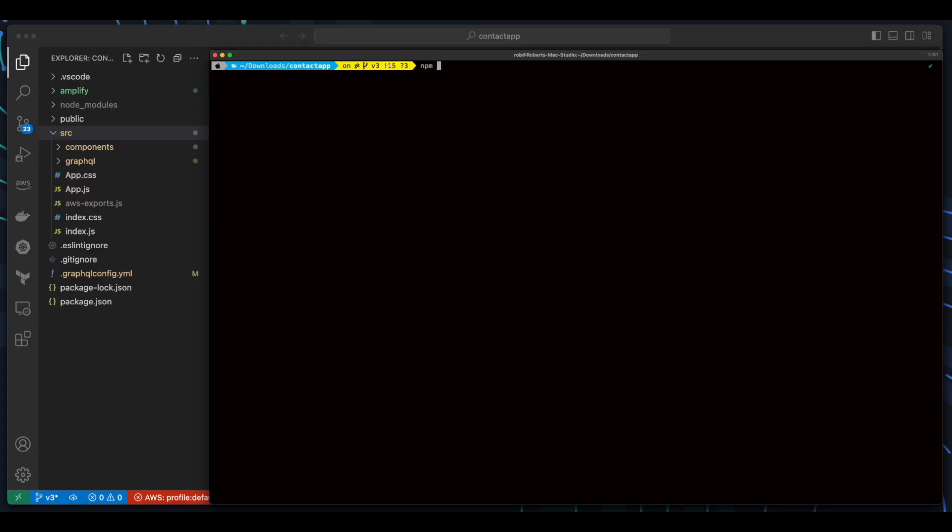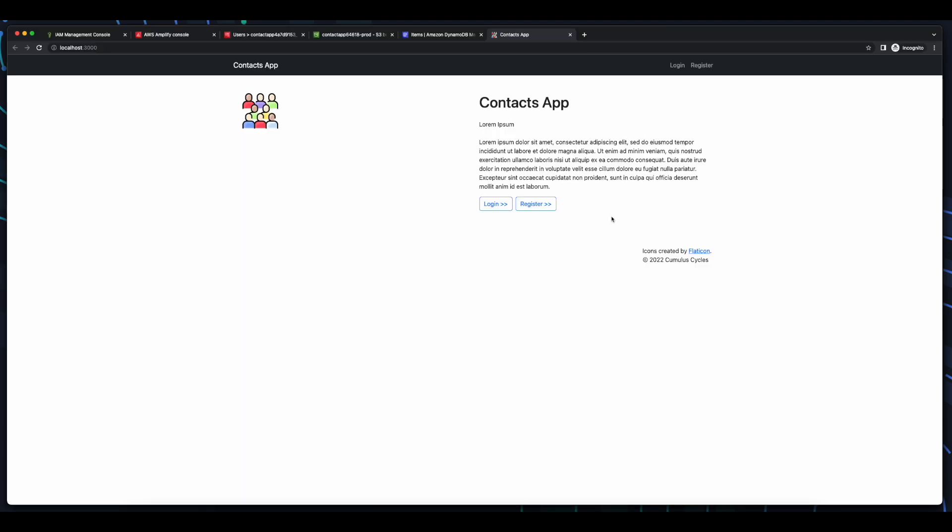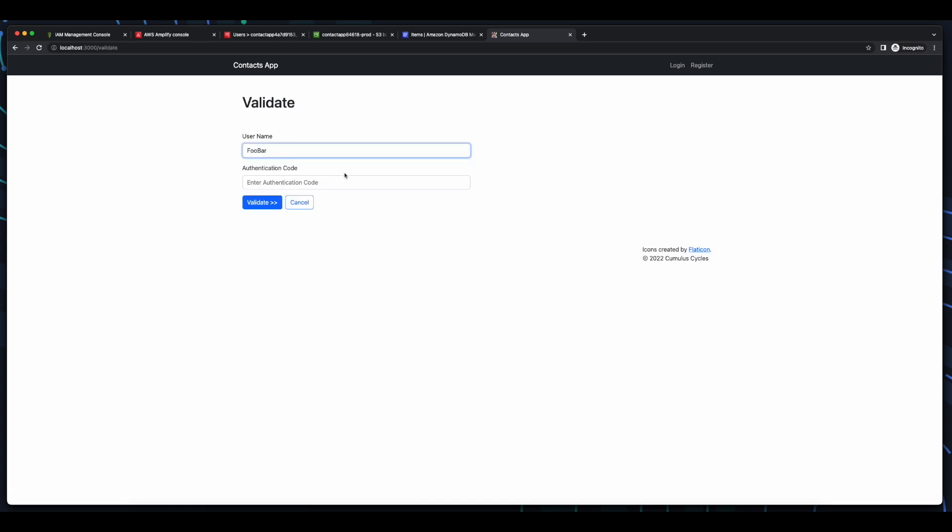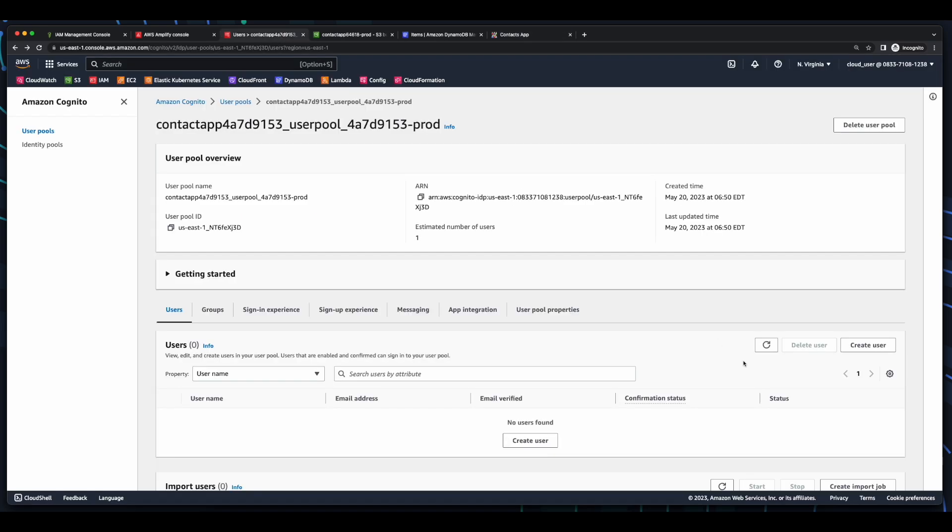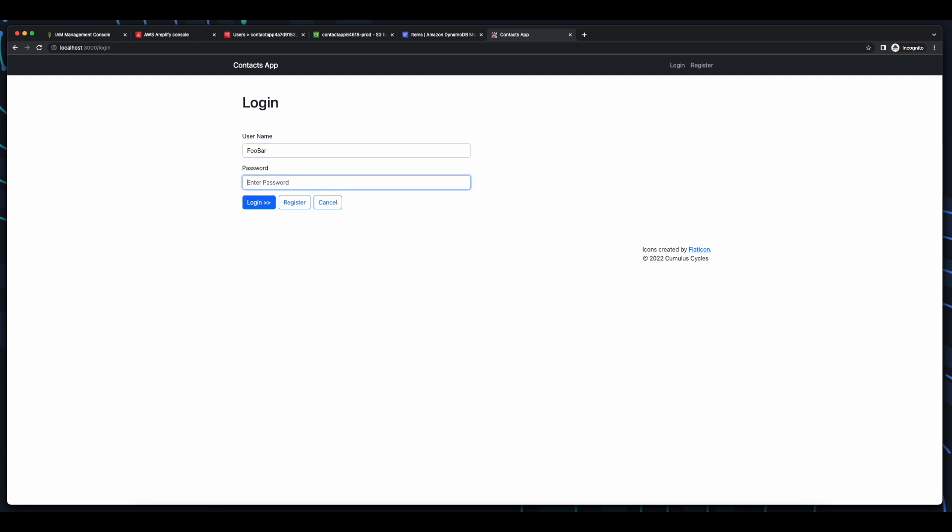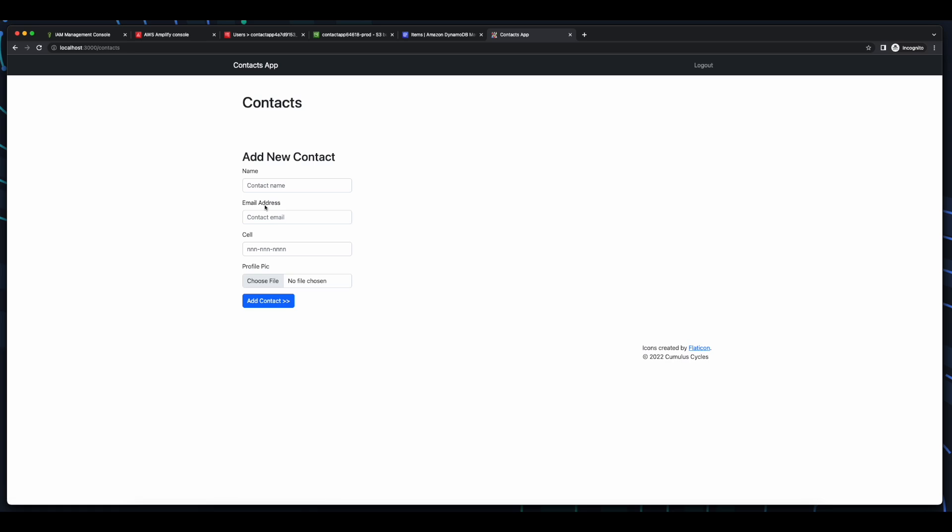Now, I'll jump back into a terminal and test the app out locally. I'll go ahead and register a user. And validate. Then jump back into Cognito, and we can see the user is confirmed. Now, I'll log in. And I'm taken to the Contacts page, where I'll complete the form and add a contact.